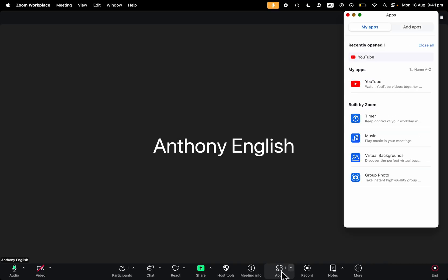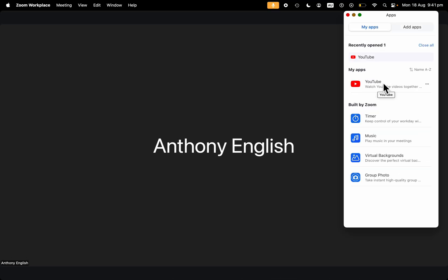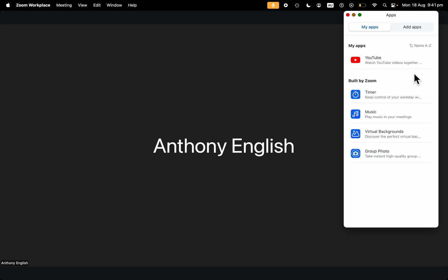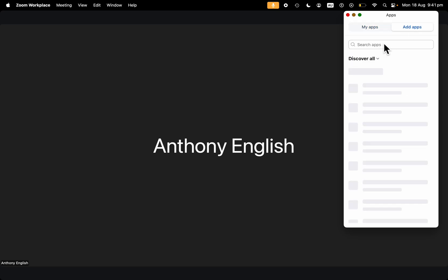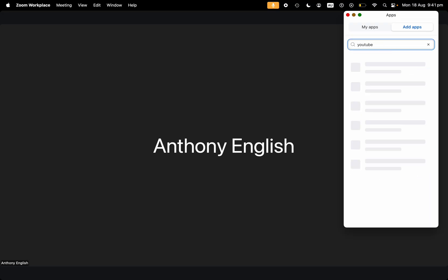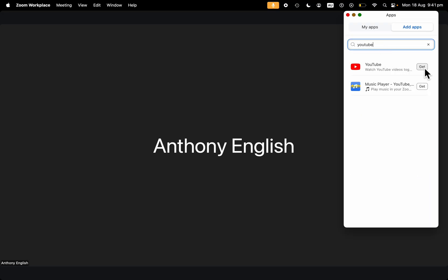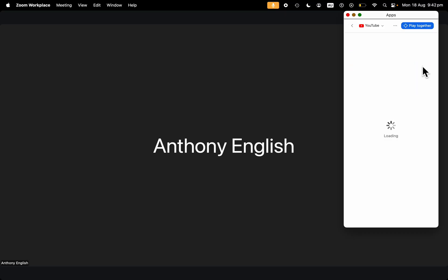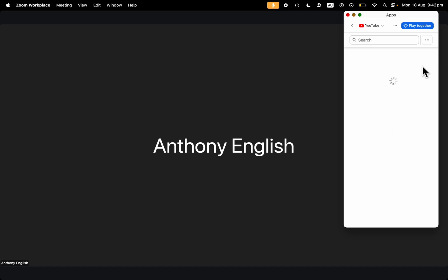So we're just going to add an app here, and I've got YouTube here. I can close that app. You can always open a new app if you want, and you can search for YouTube. And it's going to ask you for permission. So you click get there. You do this before the meeting, and you're going to open the YouTube app.